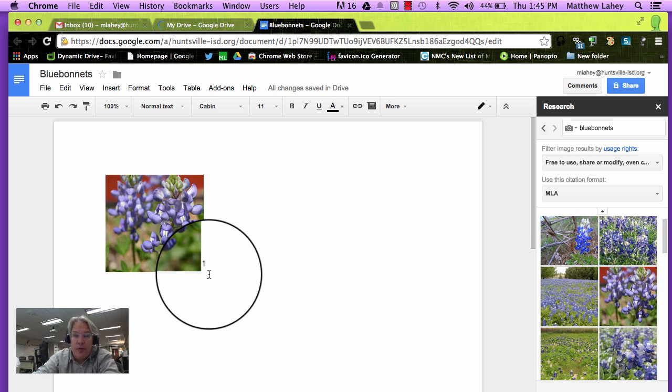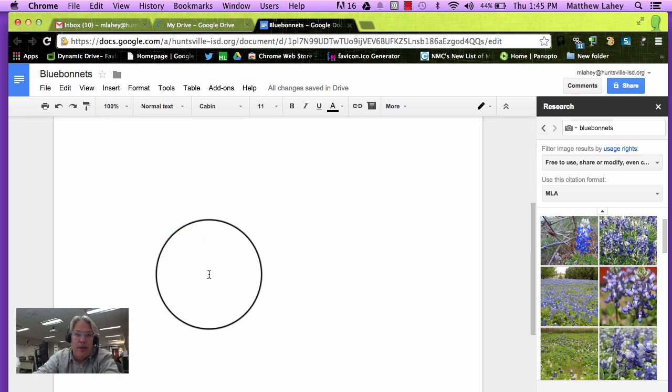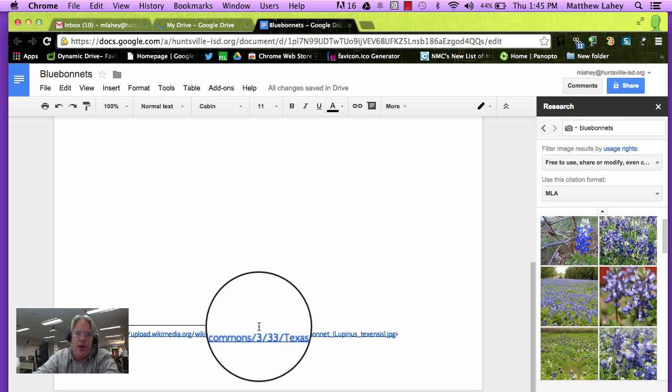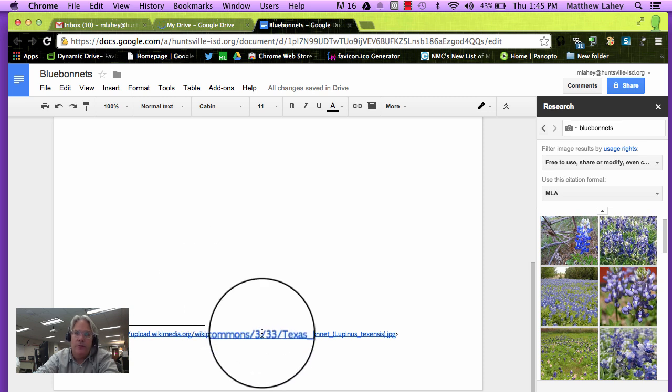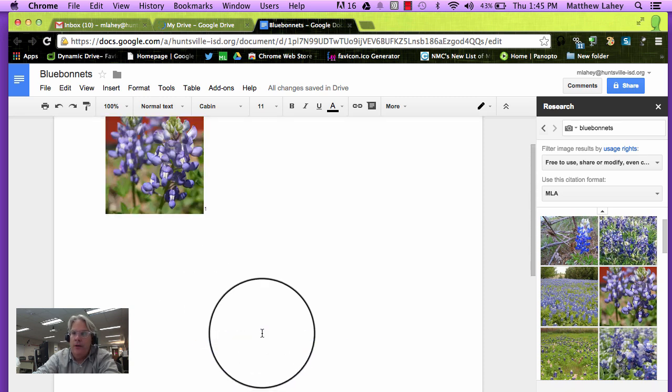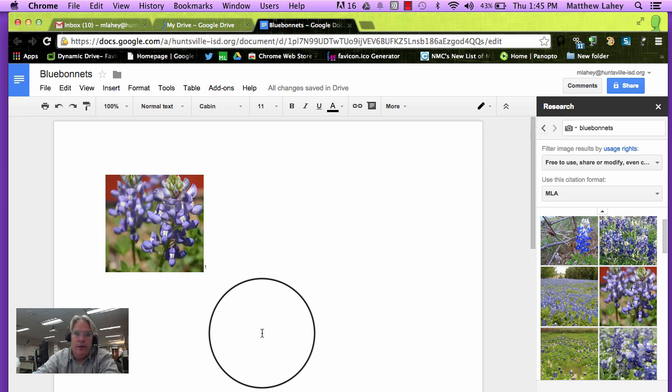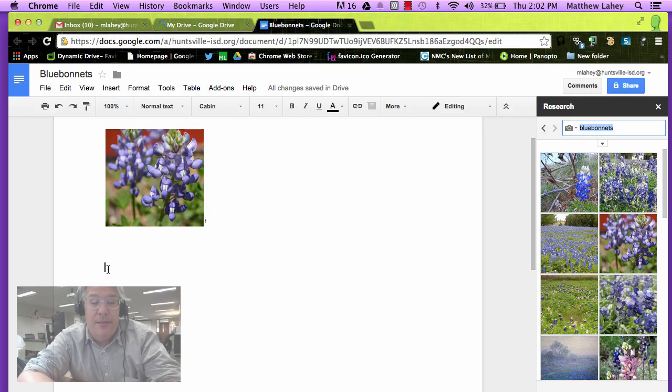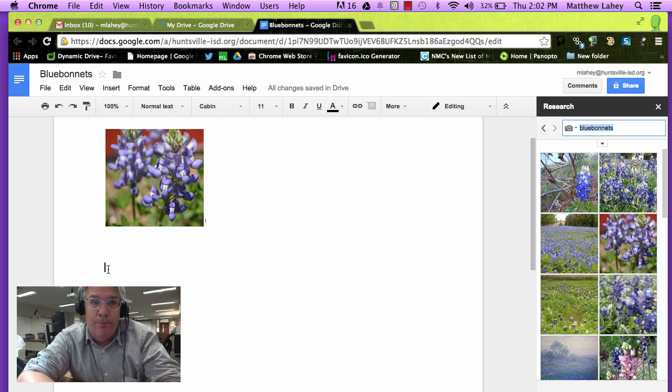Now I'm going to scroll down on the bottom of the page, and there is my attribution. So now I know that this one is fair to use and include in our paper. I think that is really cool. I hope you do too. Thanks.